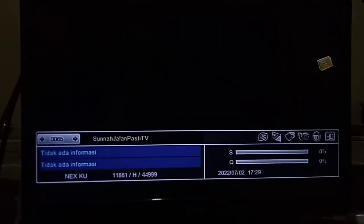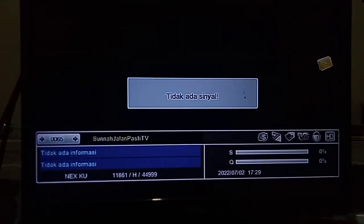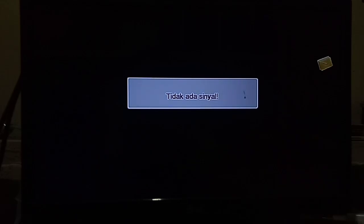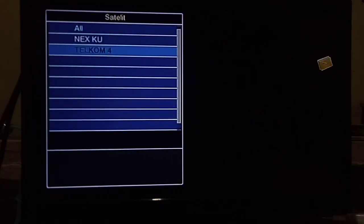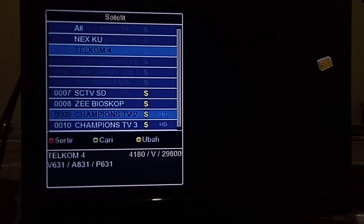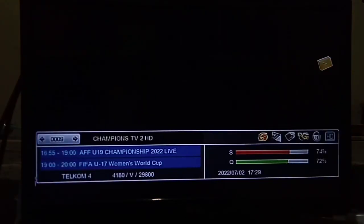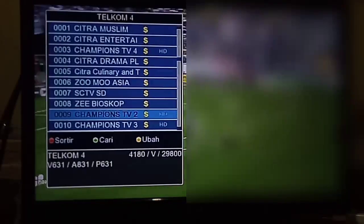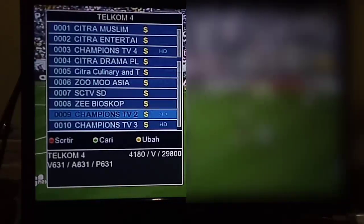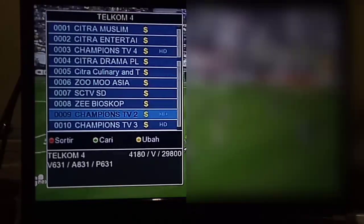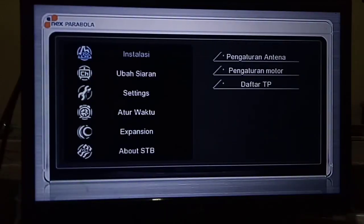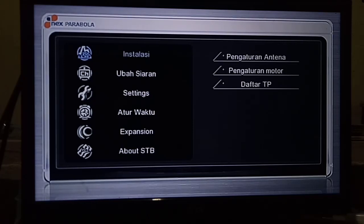Selanjutnya, untuk pengguna digital Nex Parabola yang memakai parabola besar, yaitu C-band, yang berada di Telkom 4. Ini untuk pengguna digital Nex Parabola C-band. Untuk channelnya, bila belum di-scan ulang, channelnya adalah di channel Nex Info dan channel Comiksong.